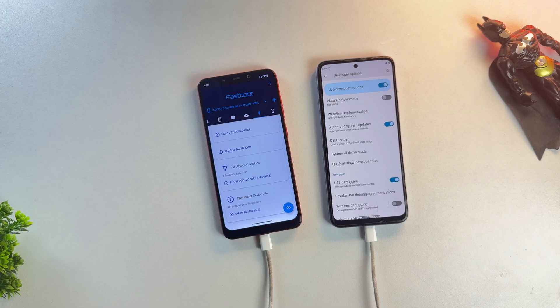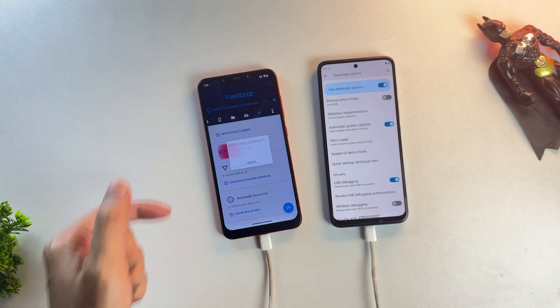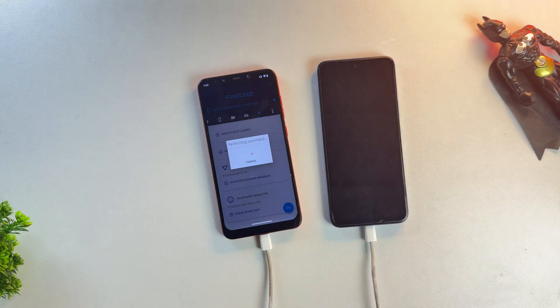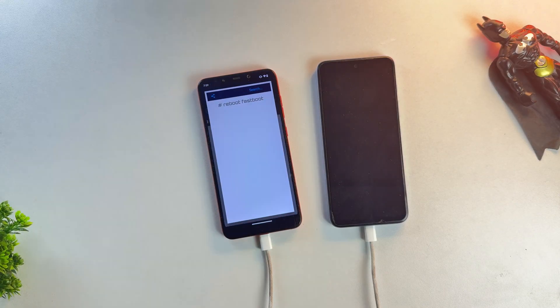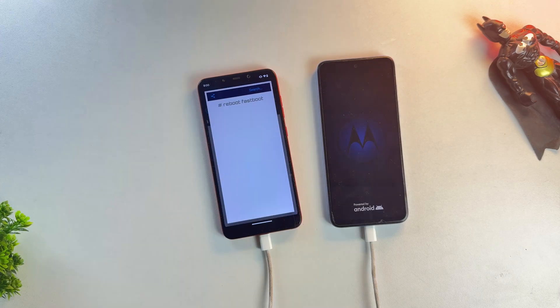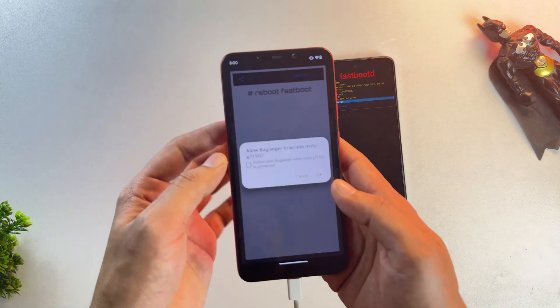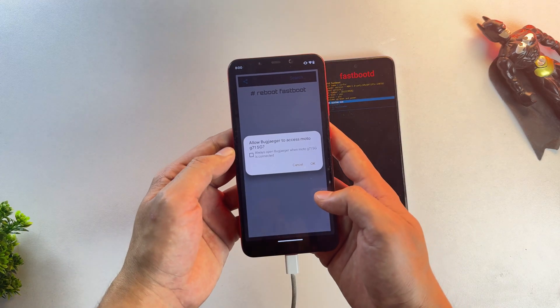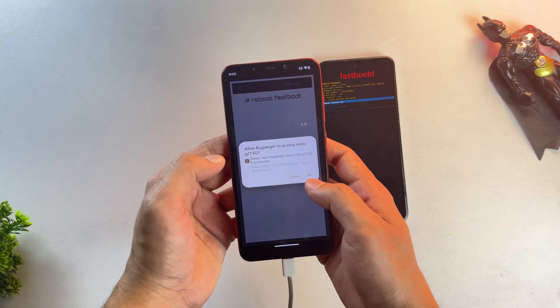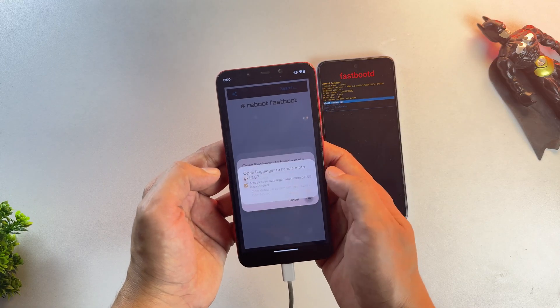Now click on the Reboot Fastboot Mode button in the Bugjaeger app. This will reboot your device into Fastboot mode. If that doesn't work and your phone just powers on instead of going into Fastboot, try the Reboot Bootloader option instead.